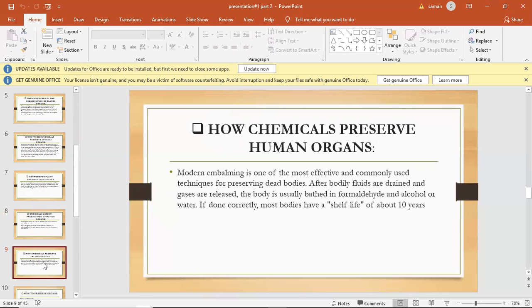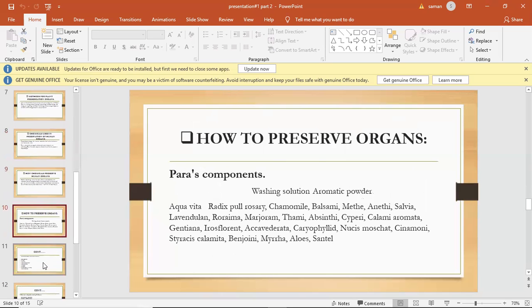If done correctly, most bodies have a shelf life of about 10 years. How some scientists initially preserve organs. These are various components.